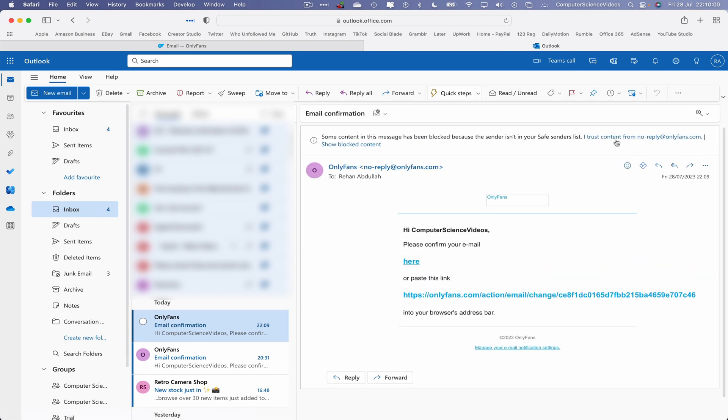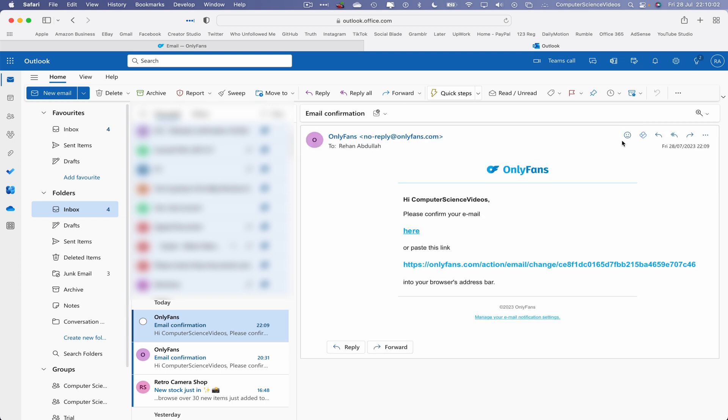Please confirm your email here or paste the link into the browser. Let's just now click on this link. This will confirm the account.